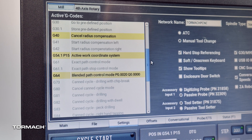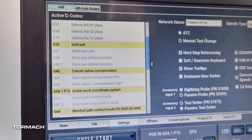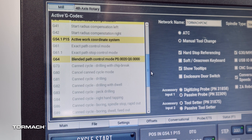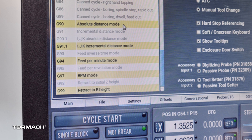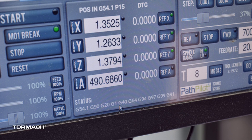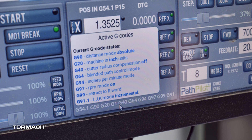You can see the state by checking the active g-code on the settings page, which will show you things like cancel radius compensation or inch over millimeter units, things like that. If you hover over any of your active g-codes you'll get a tool tip describing what that g-code does. You can also see them by hovering your mouse over the status section down in the bottom of the PathPilot screen.